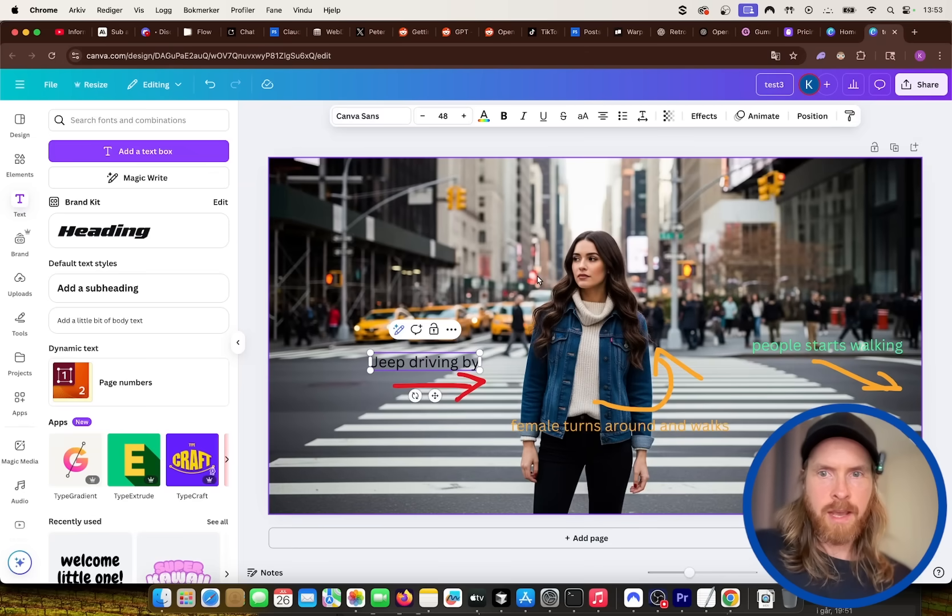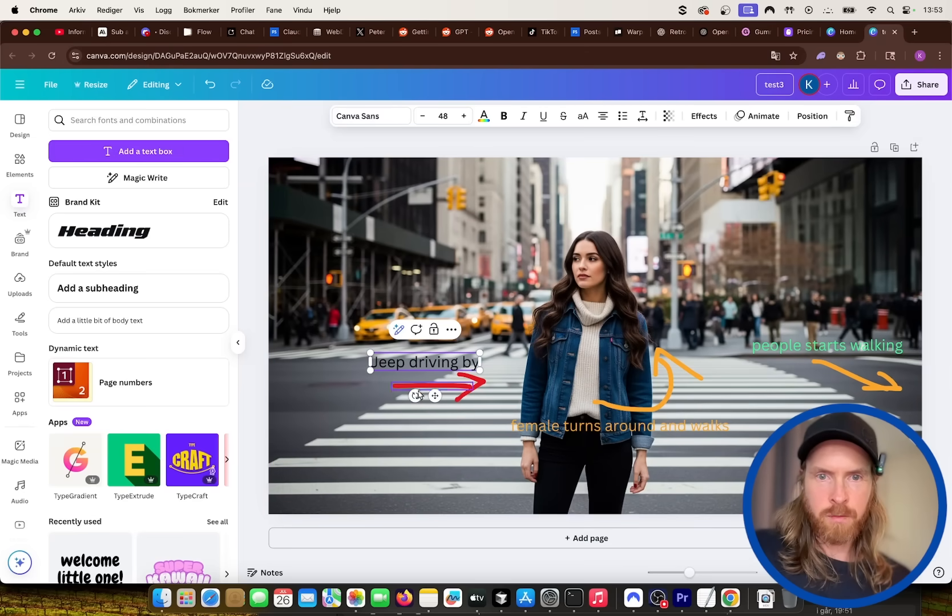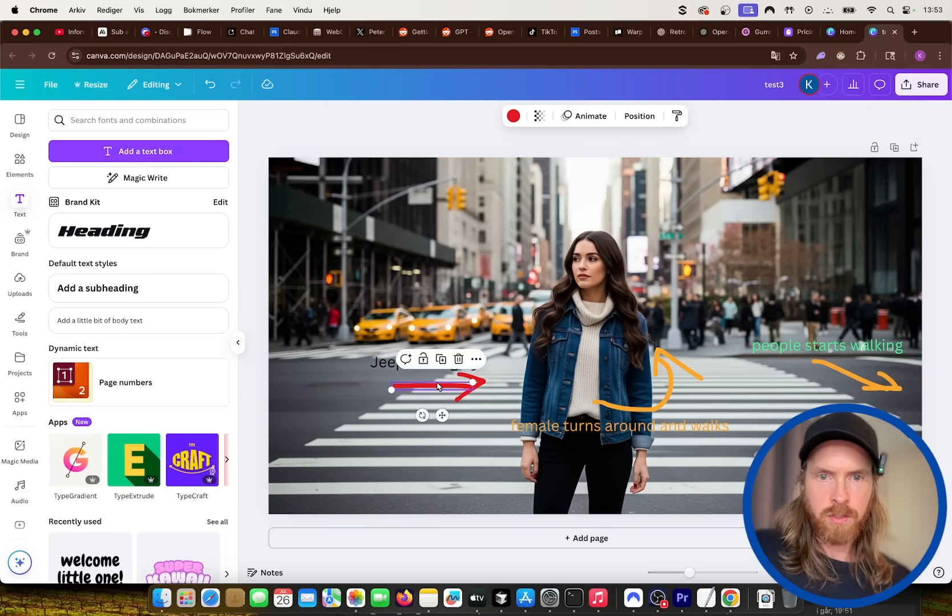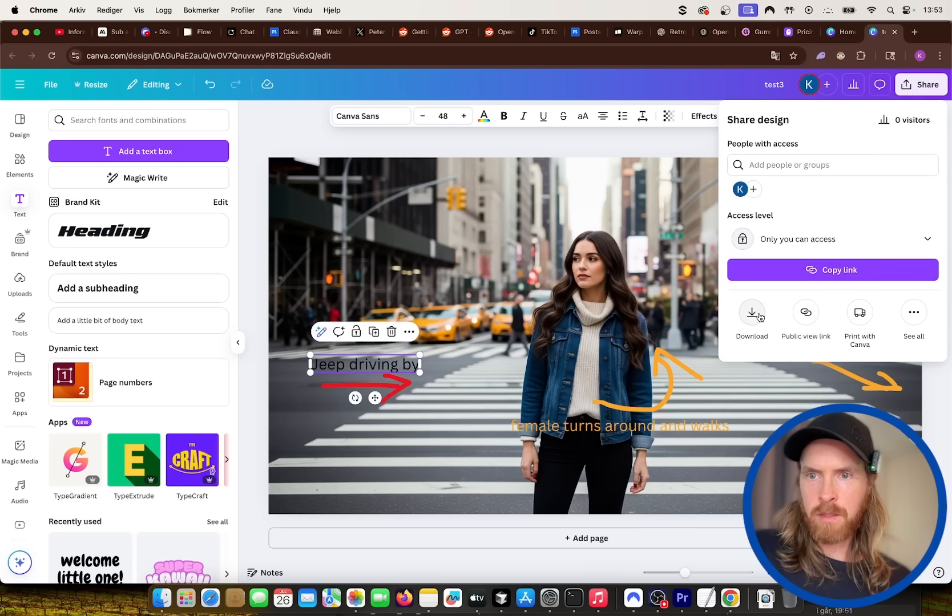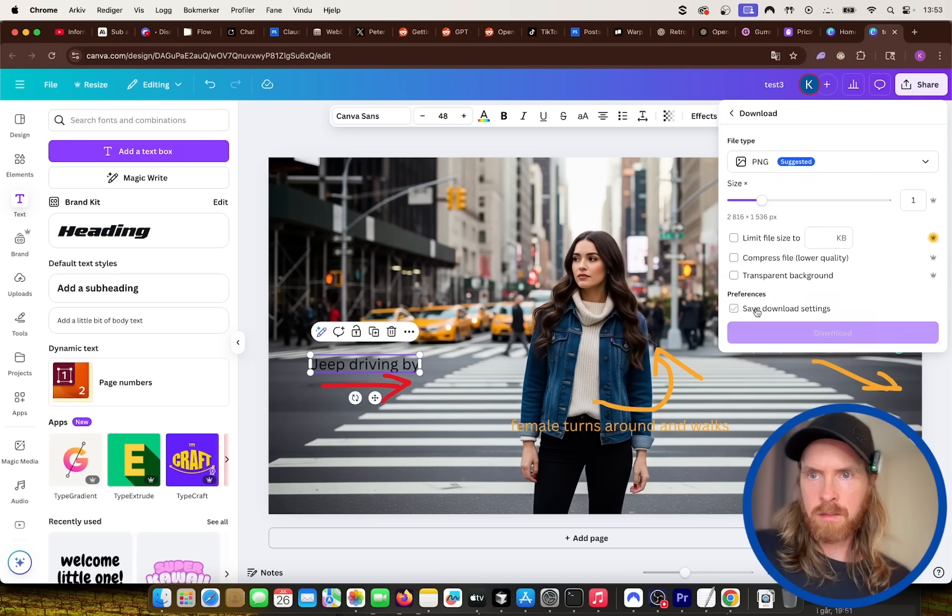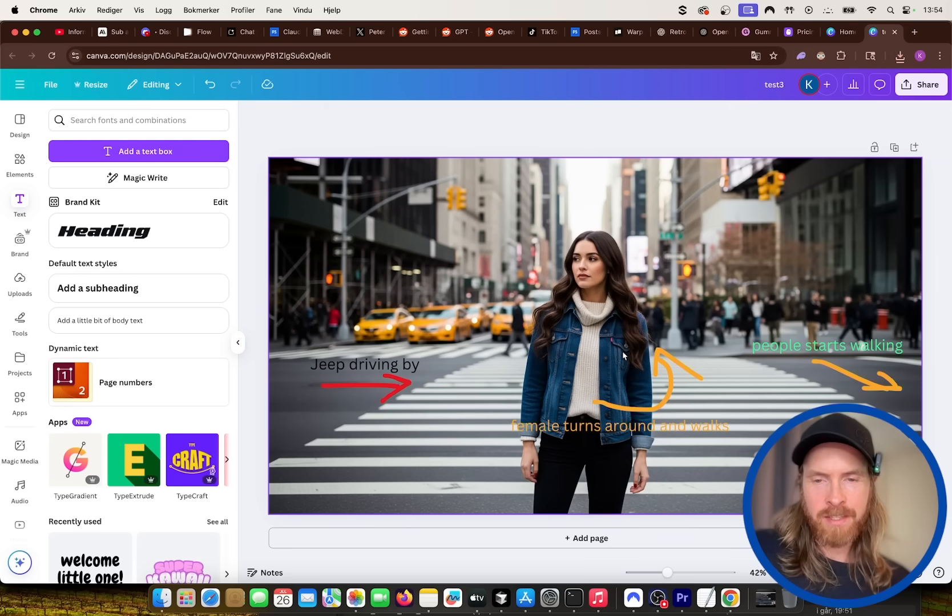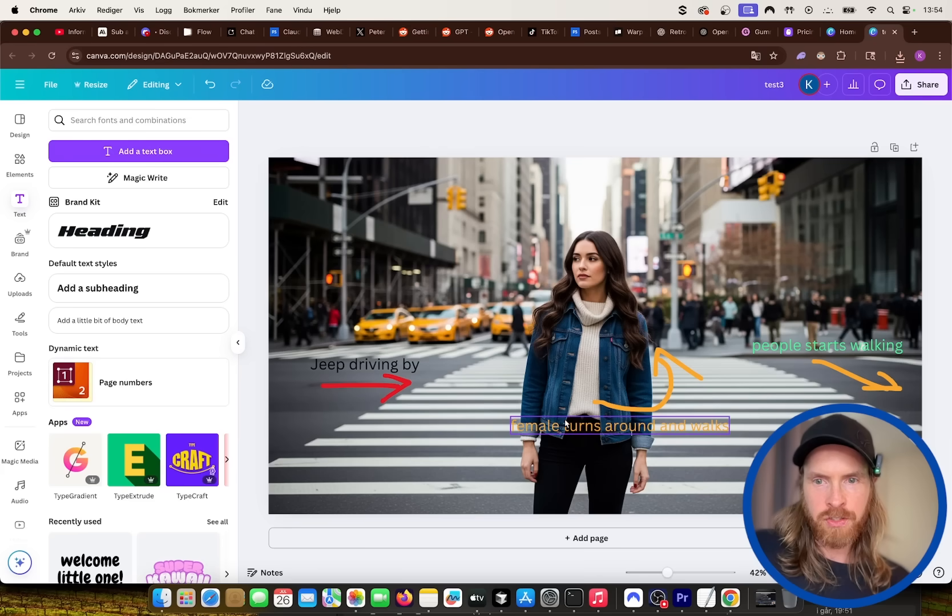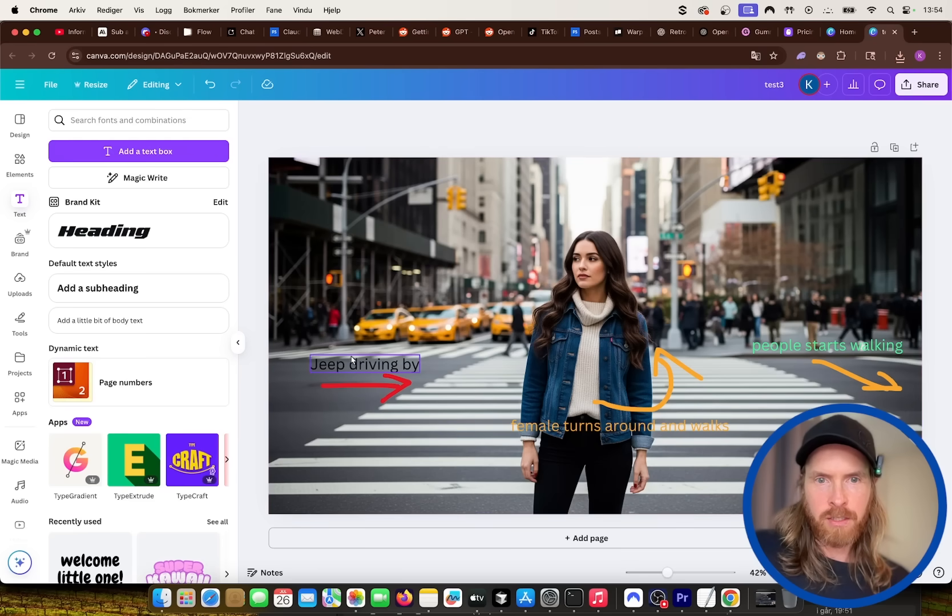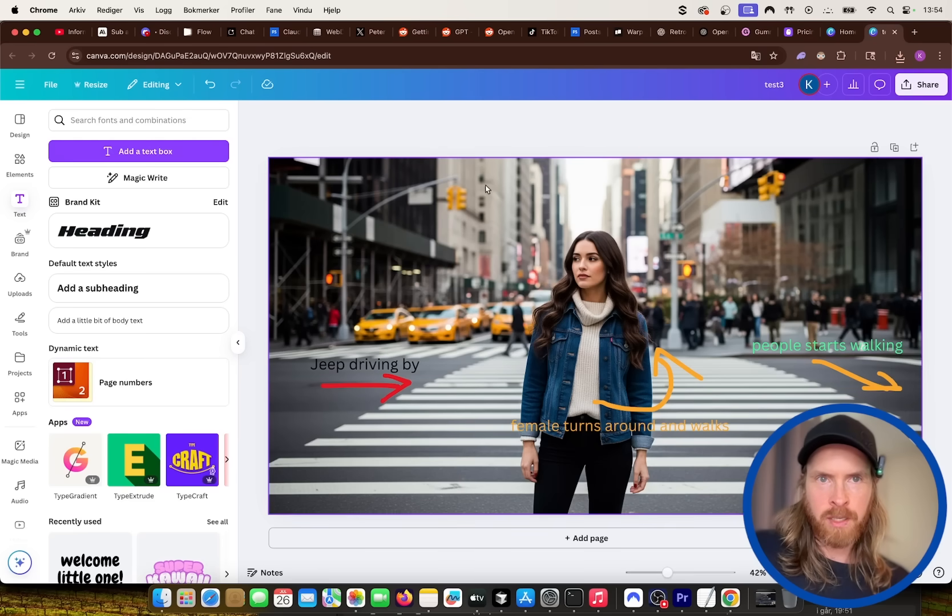So now we kind of have an image with some instructions. I'm going to download this. So we have this image here. So we have some instructions. She's going to turn around. A jeep is going to drive by here and people starts walking.